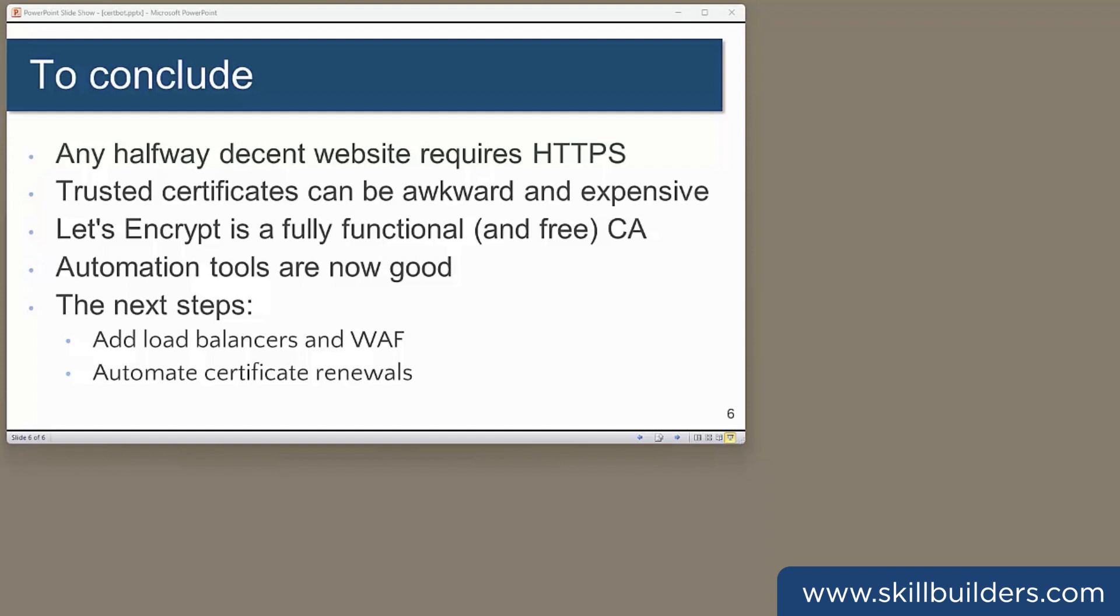To conclude, virtually all internet-facing websites will need to use HTTPS. And configuring that can be awkward and expensive. However, as you've seen, Let's Encrypt is fully functional and it's free. And the automation tools are now pretty good. The next steps will be to place load balancers and perhaps a web application firewall in front of the web server machine, and then to automate the certificate renewals. We'll perhaps look at that next time.